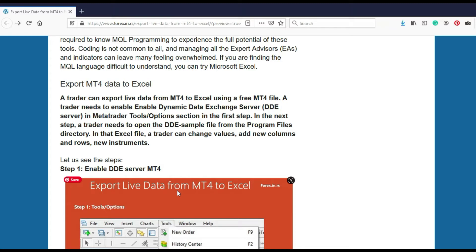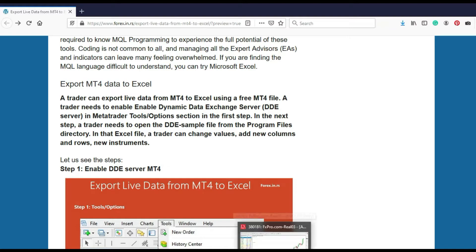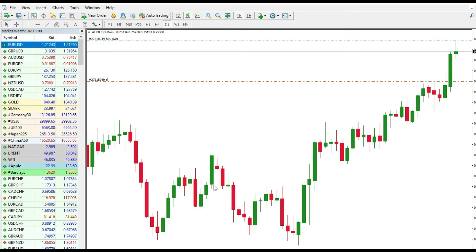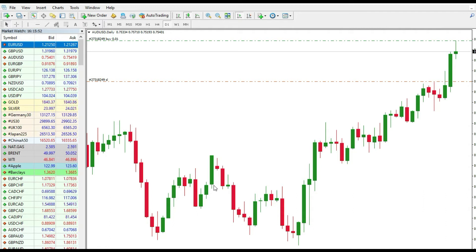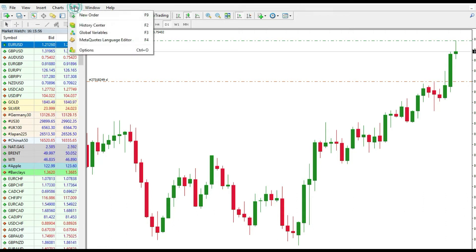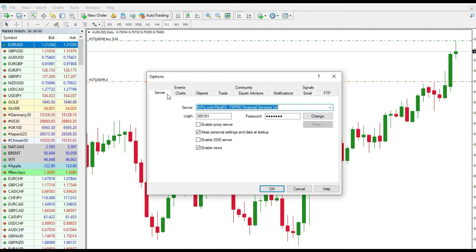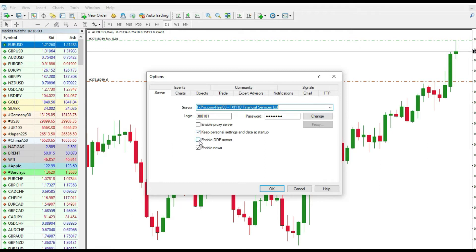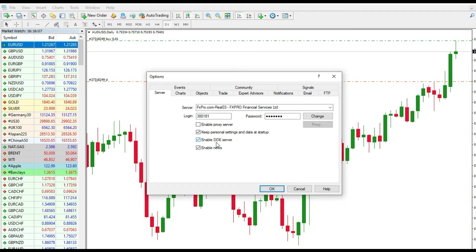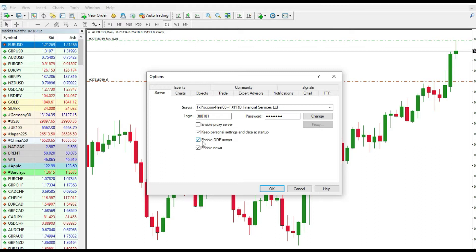Right now we'll go to MetaTrader 4. I want to go to Tools, Options, and there we have one interesting thing: Enable DDE Server. When you check Enable DDE Server, you have the option to connect your MT4, your MetaTrader 4, with Excel.